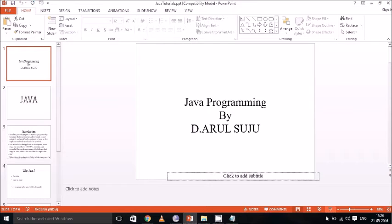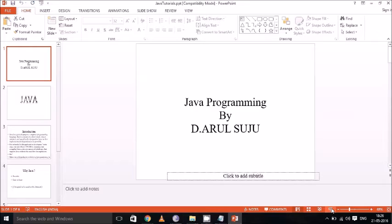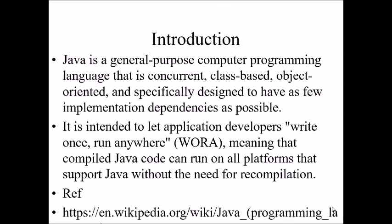Welcome to the tutorial on Java programming. In this tutorial we are going to learn a very basic introduction about Java programming. So what is Java?